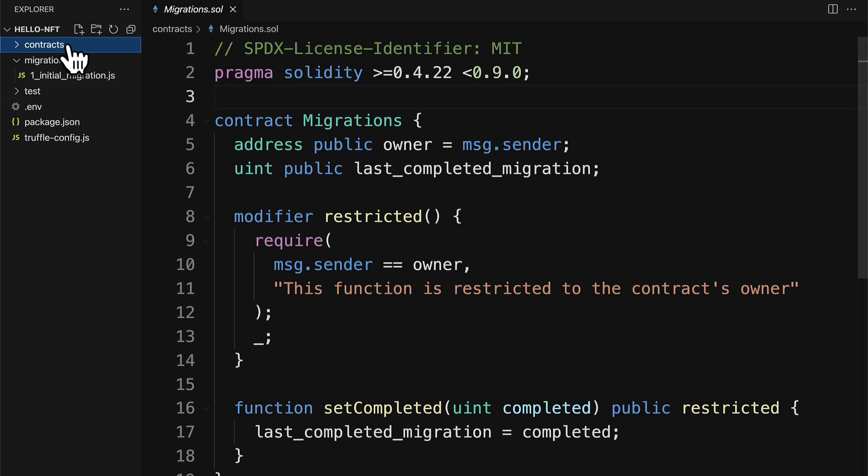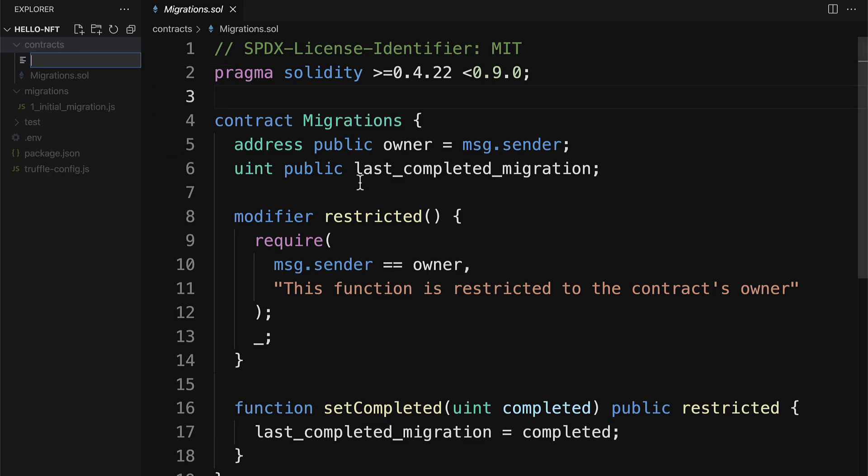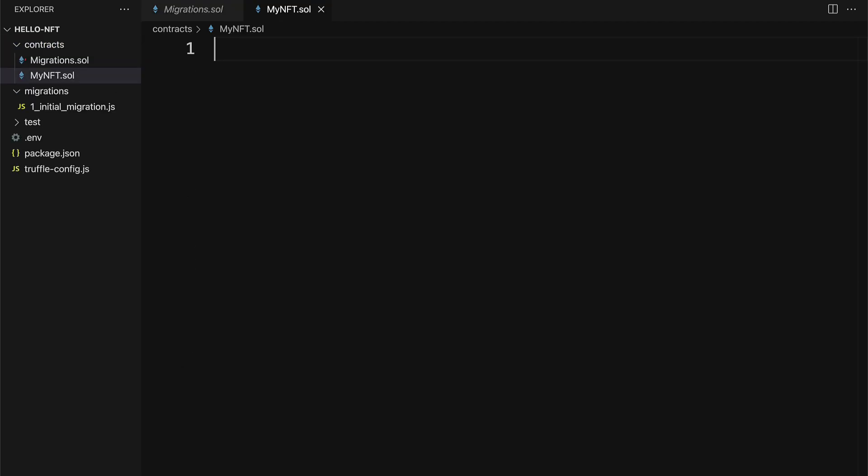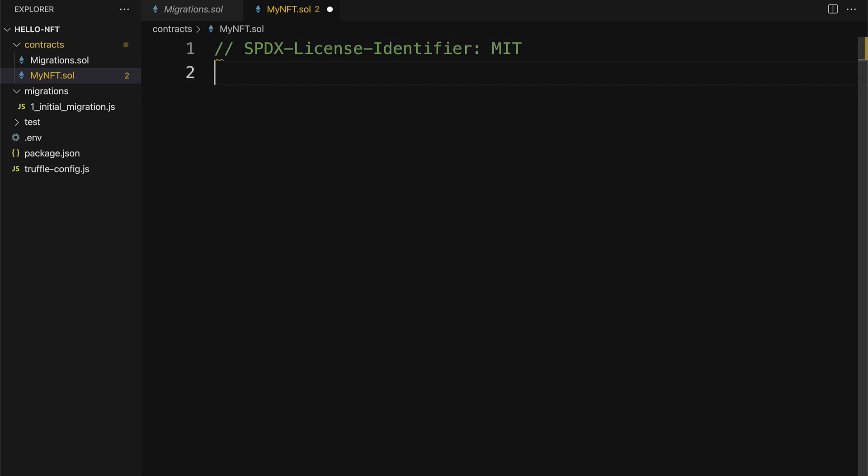Inside of our contracts folder, let's create a new file. We will call this mynft.solidity. Here first we are going to specify the license, SPDX license identifier, and let's use MIT license.